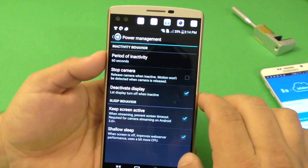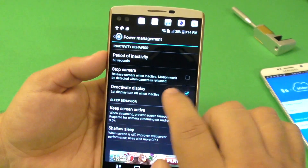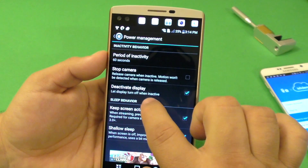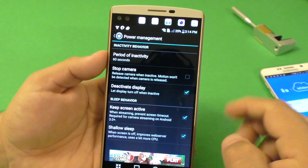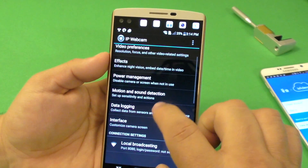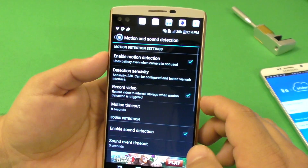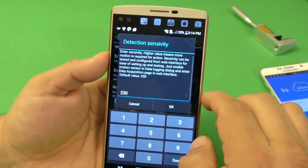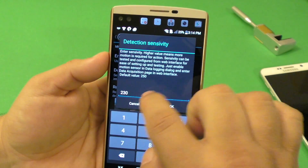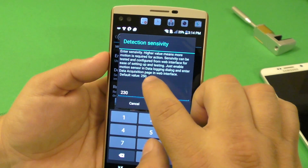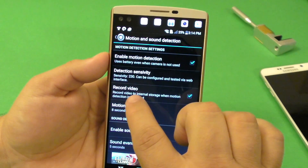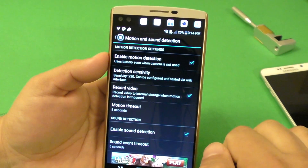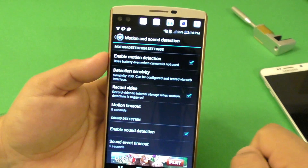For power management, I left most things as they are. The only thing I activated was 'deactivate display' — it says let the display turn off when inactive. I checked that; everything else I just leave like that. Under motion detection, this is where you might want to make some good changes. I enabled motion detection and set the sensitivity to 230 — the lower the number, the more sensitive it's going to be. I also clicked 'record video to internal storage' so that when motion is triggered it starts recording.